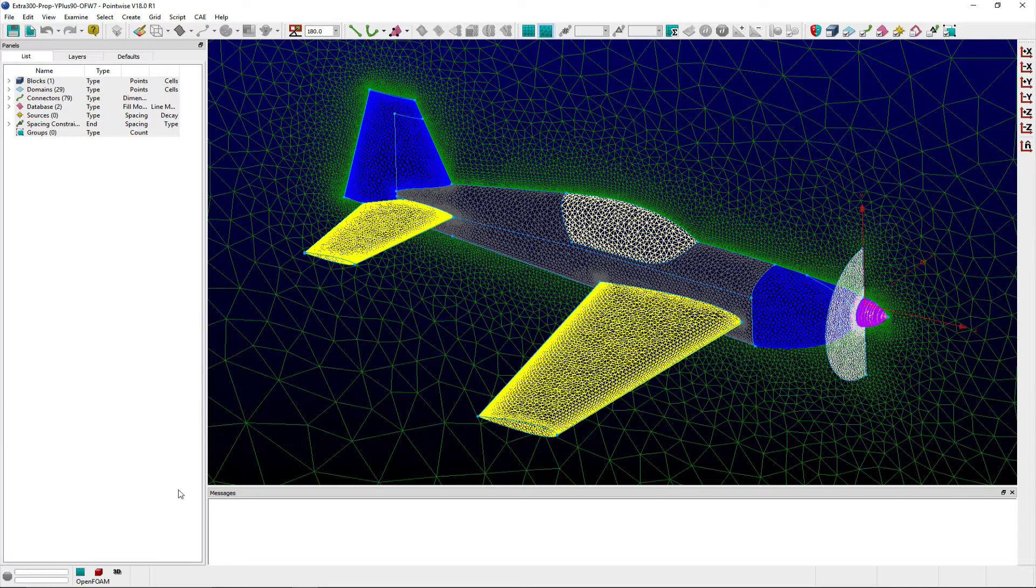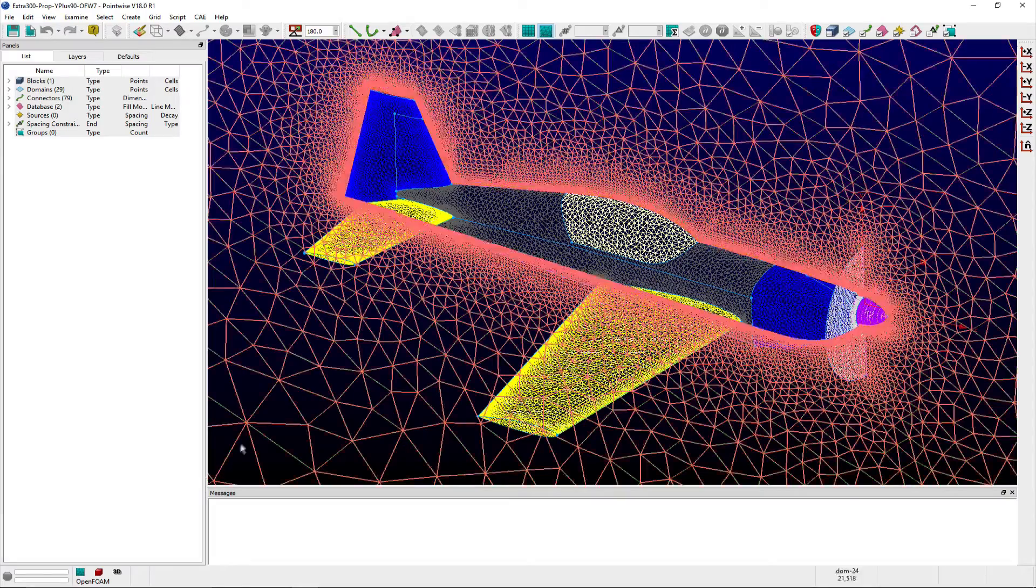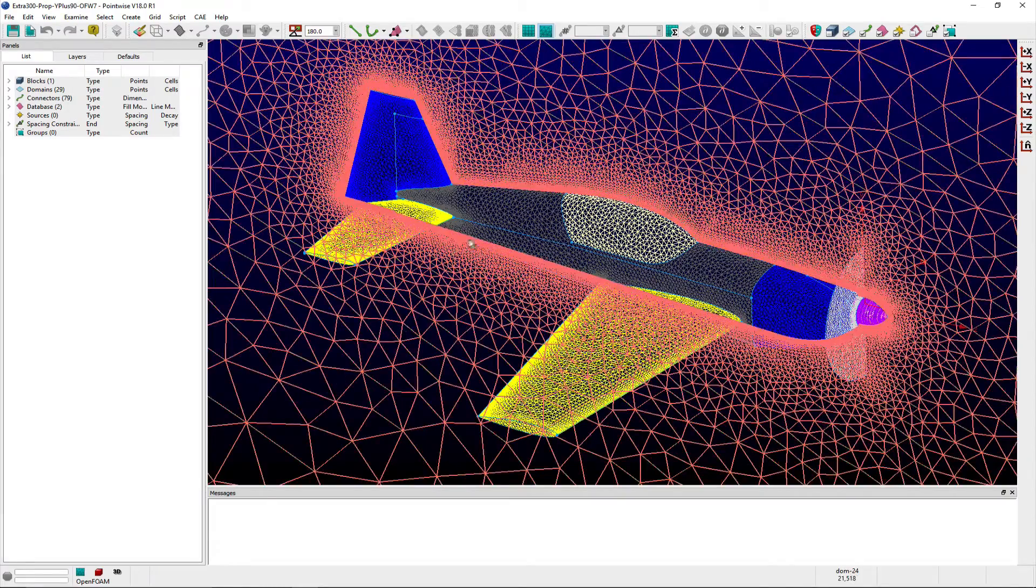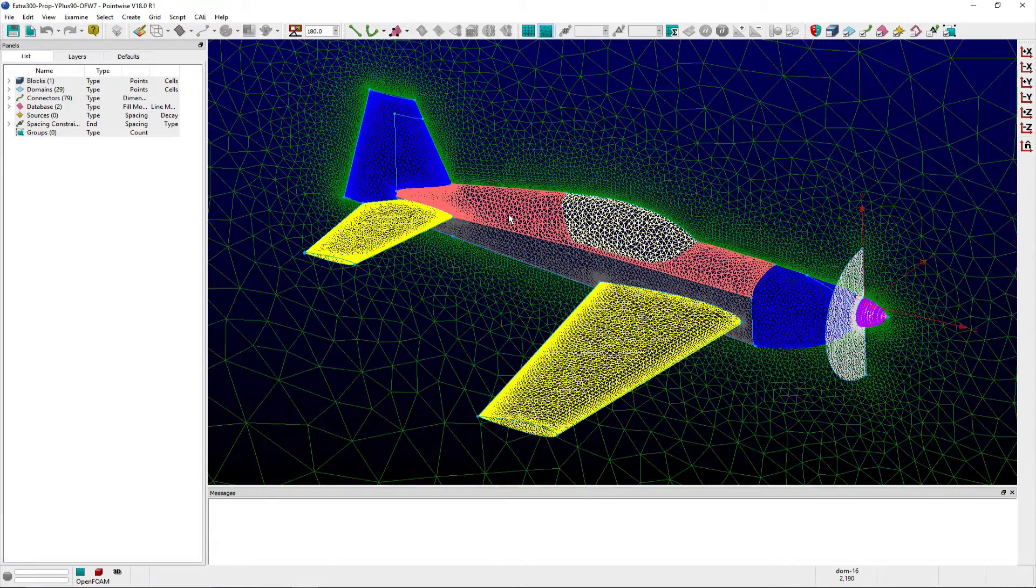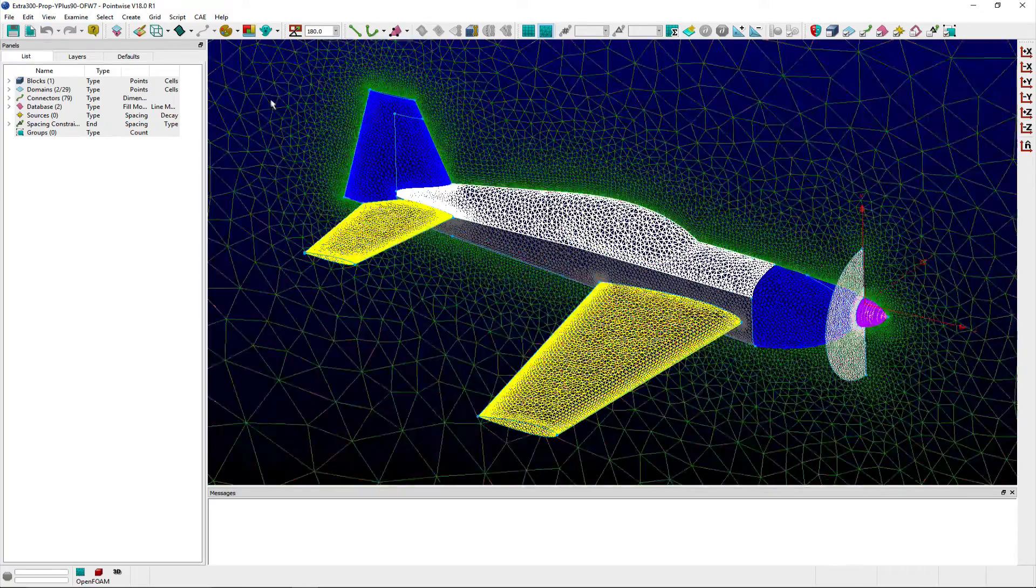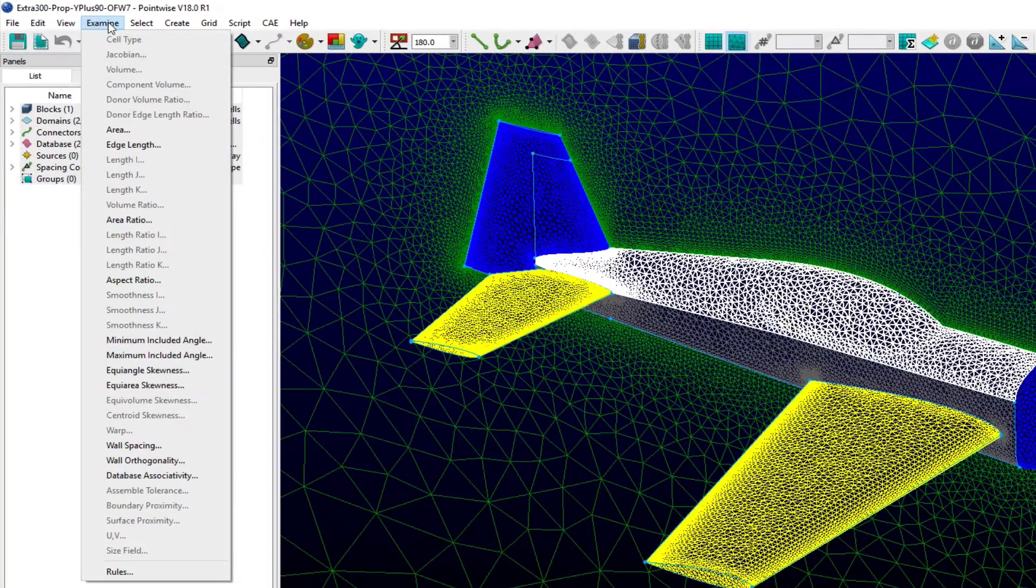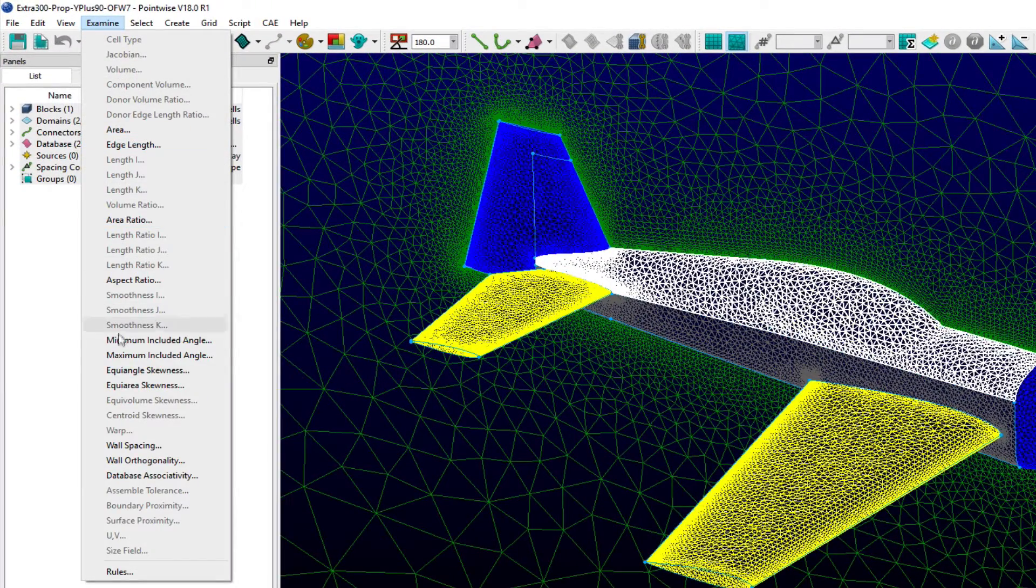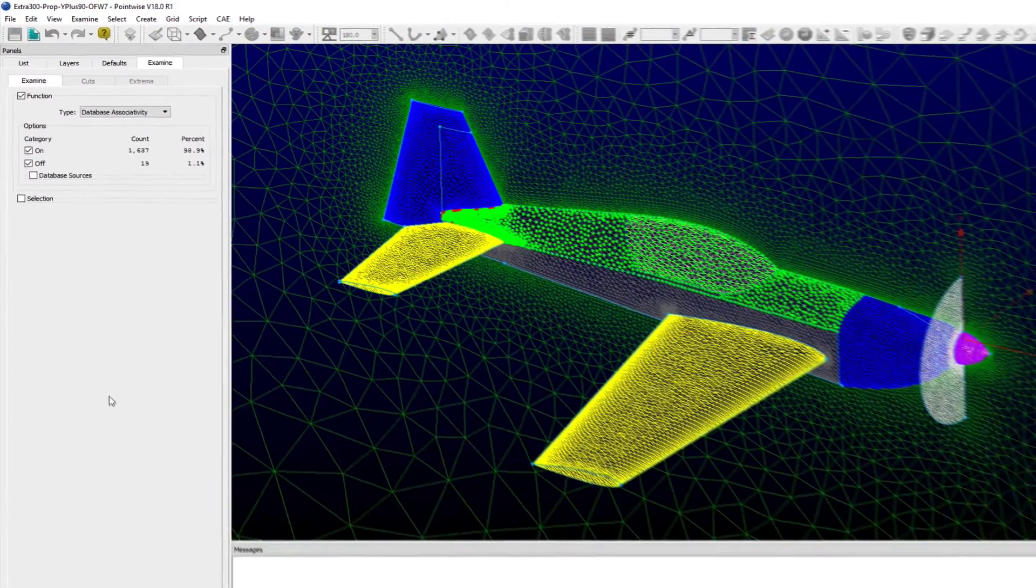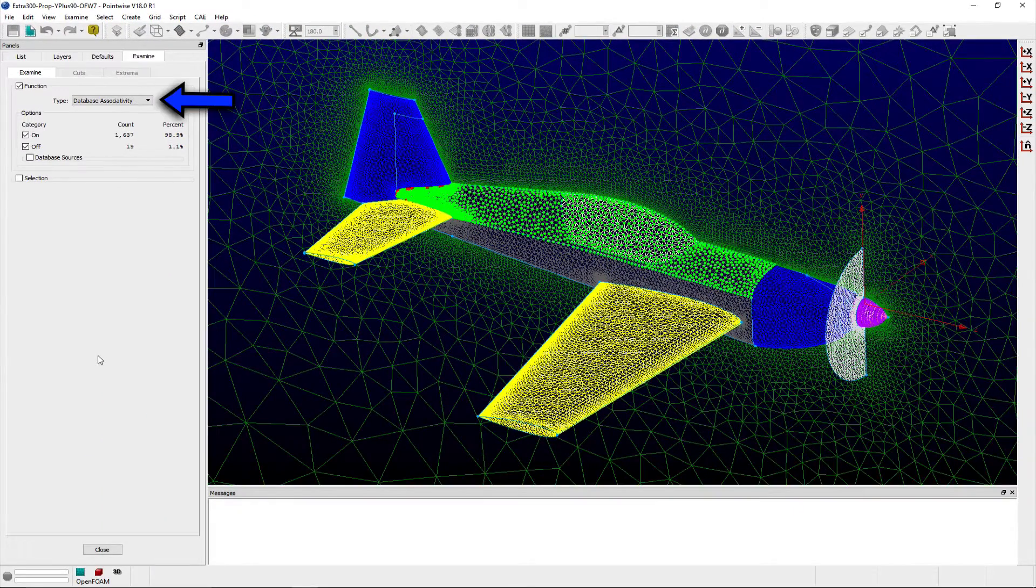In order to use this database associativity metric, you first select either connector or domain grid entities, and then from the examine menu, select the database associativity. This opens the examine panel with the database associativity function already selected in the type pulldown menu.